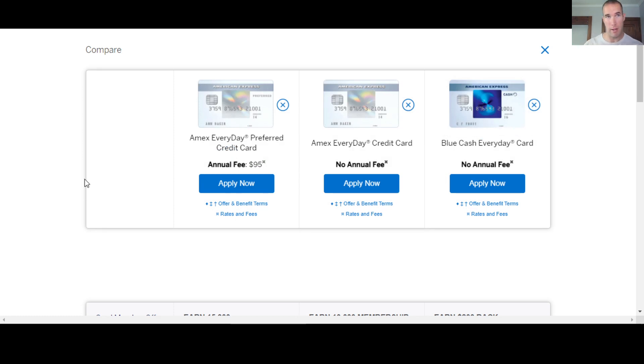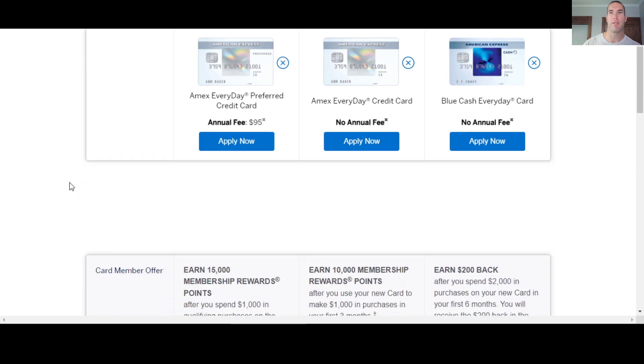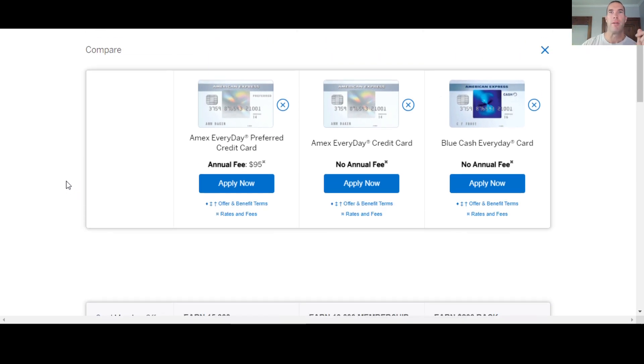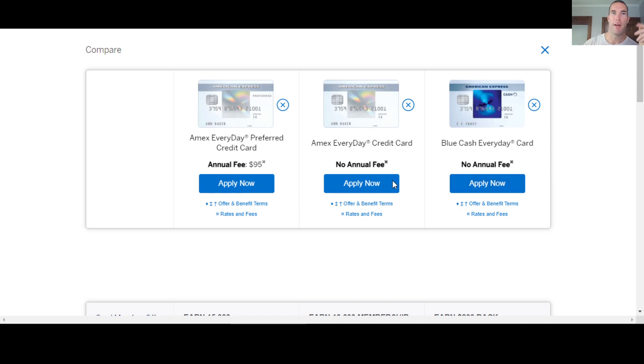So we have an Amex everyday credit card, Amex everyday preferred, and then we have the blue cash everyday. So these are some of the cards that they use, that they like to push for everyday cards. You could use other ones as well, like a lot of people like the cash magnet card and that kind of thing for just the simplicity of the cash back you get.